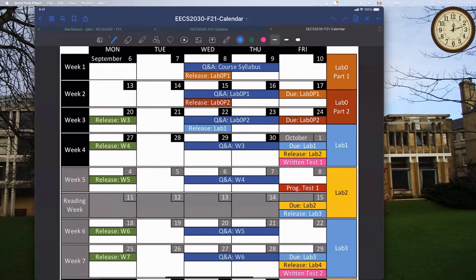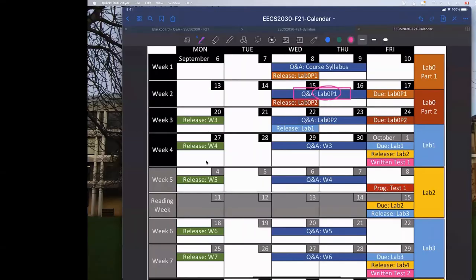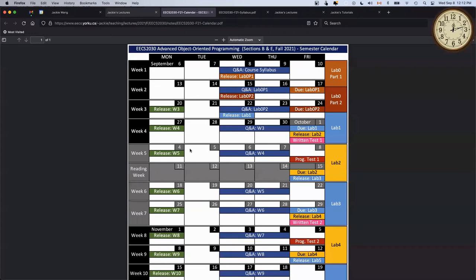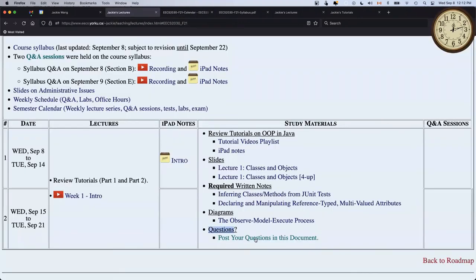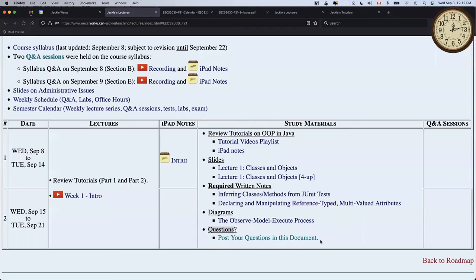Your very first Q&A will be next Wednesday, September 15 and 16 - it will be the Q&A for lab zero part one. If you have questions related to slides, written notes, or tutorial videos, go to the lecture site and post your questions in the Google doc linked there. I'll try to collect and organize questions the day before the Q&A. If you simply want to come unprepared and just listen, that's fine too - you're welcome. Attendance is not required.